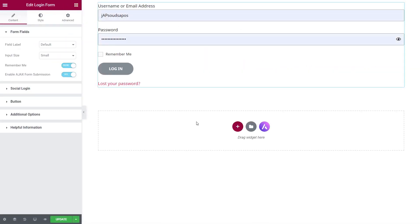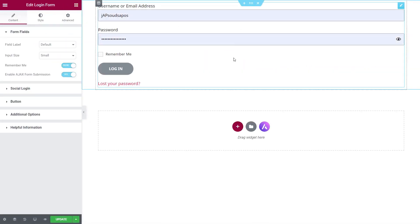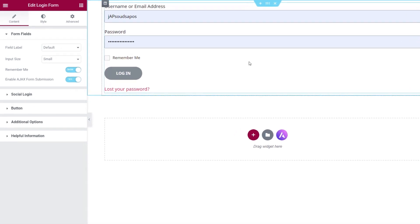Drag and drop that onto our page, and we've now got our login form set up. We can go through and configure the look, the styling, all the different features we want, how we want it to operate, and so much more. Let me take you through all the different options we have, and then we'll look at styling things to make sure everything looks in keeping with our overall website design.